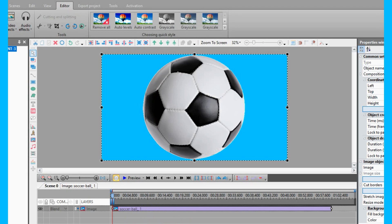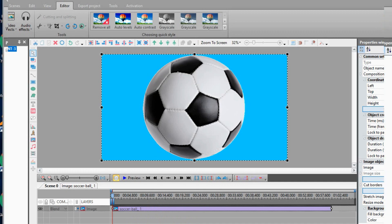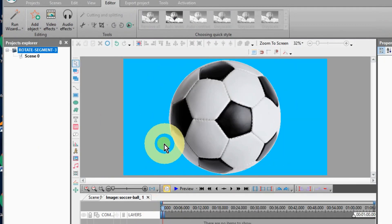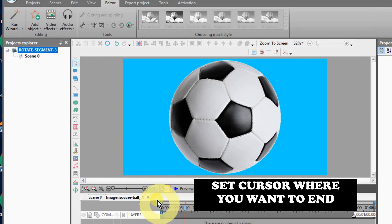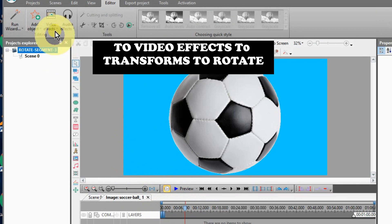Rotating an image 360 degrees for a spin effect is easy. Place your transparent or green screen image on the editor and move your timeline cursor where you want the rotating to end.